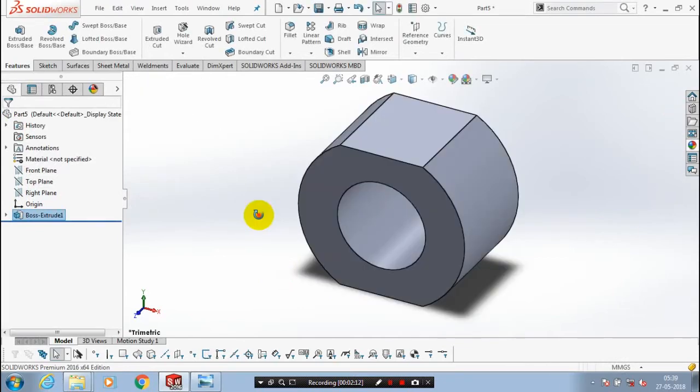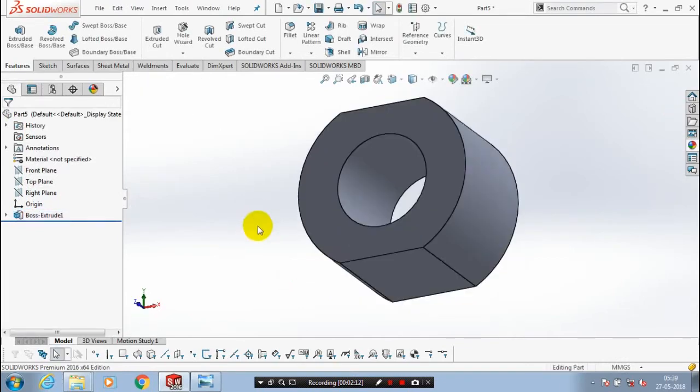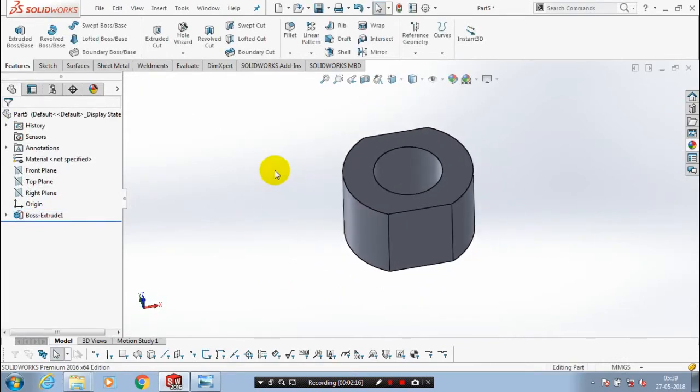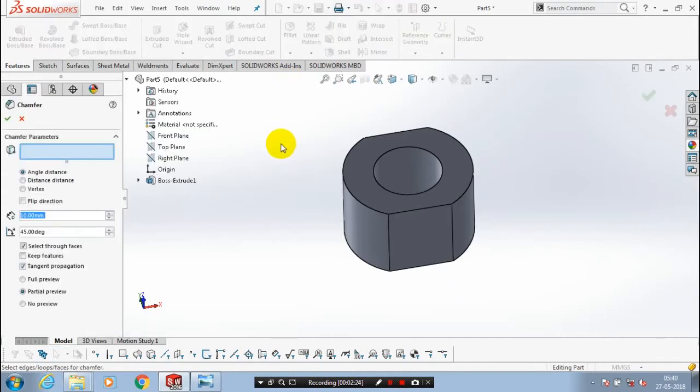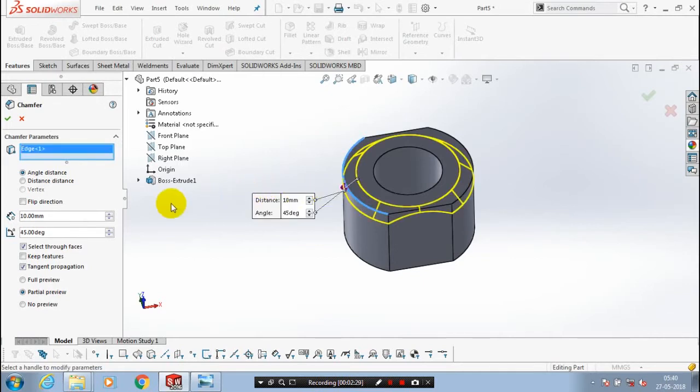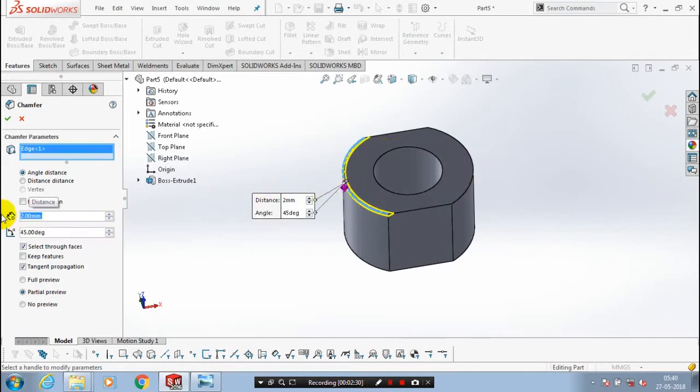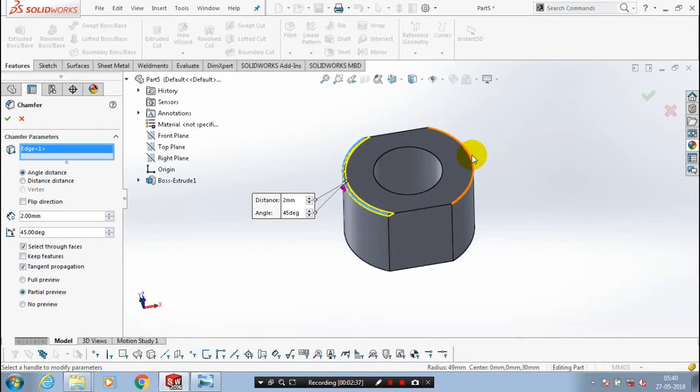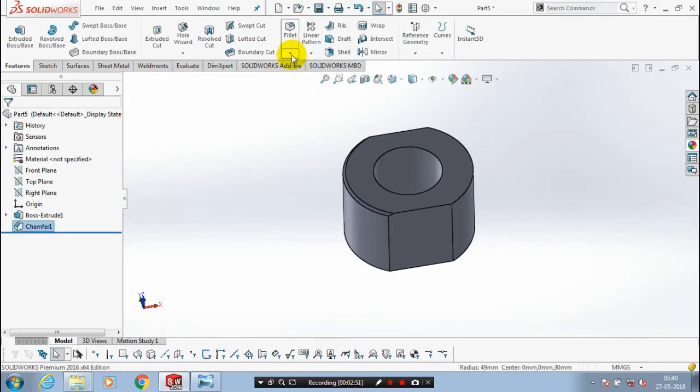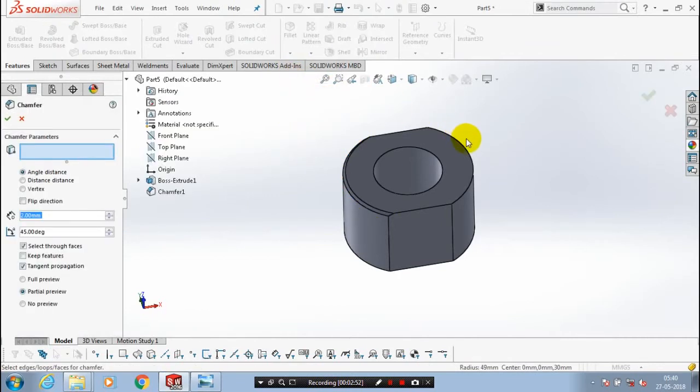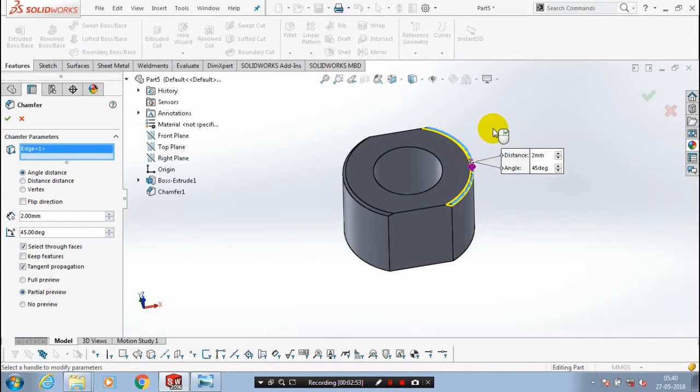After that we have to apply a chamfer. So go to the chamfer here. Select the edges to be applied chamfer. We have to give the dimension as per distance and angle. Likewise we have to apply the chamfer at another edges. Again you have to go for chamfer and select another edges where the chamfer is to be applied and then click OK.